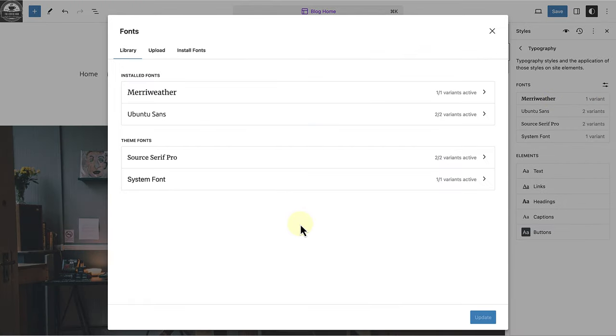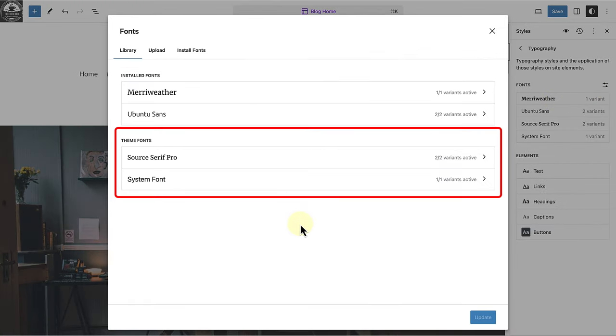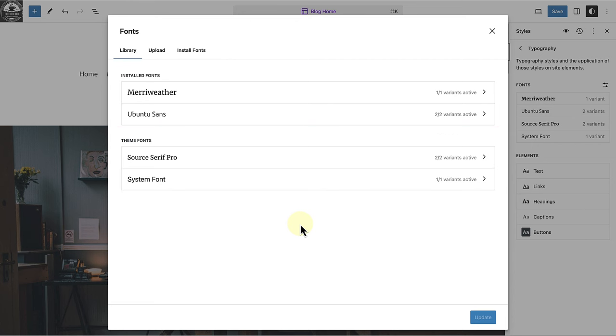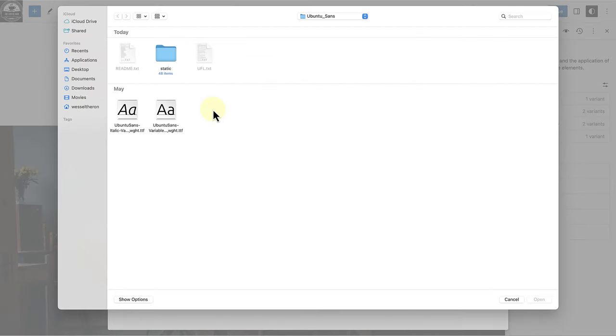Below library, you will see your installed fonts as well as the ones defined in the theme. If you want to upload a licensed web font from your computer, click on upload and then select the file.